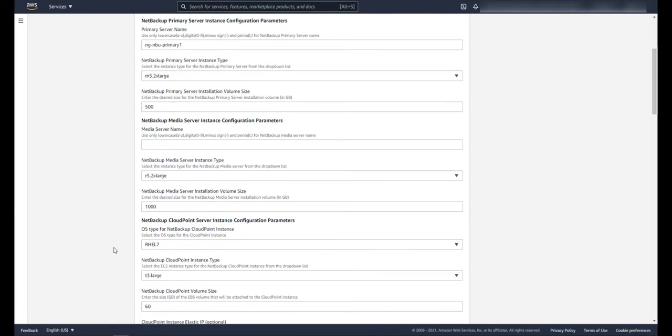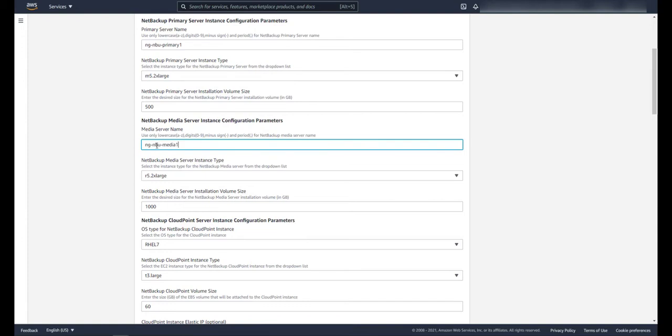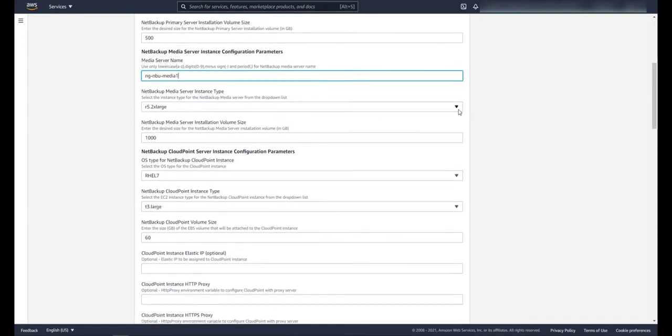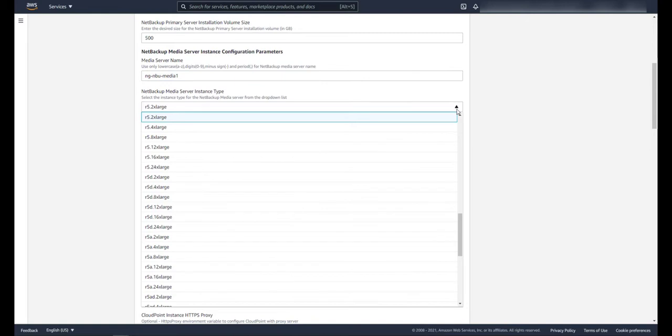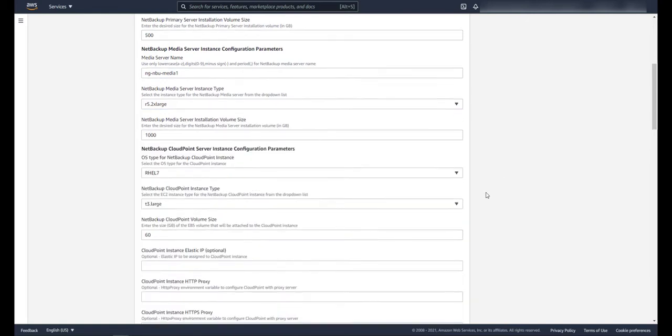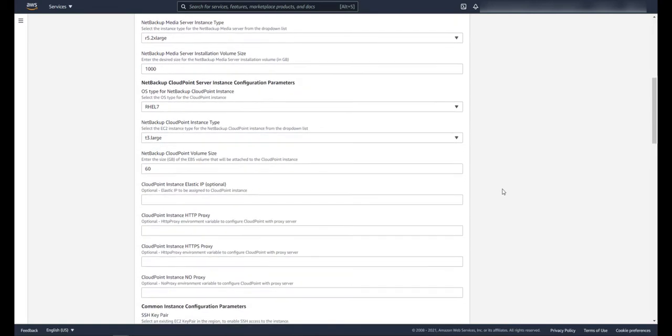Then we're going to enter the parameters for our media server. Give the media server a name, select the size, and again this is going to depend greatly on your environment. Then we're going to choose the NetBackup media server installation volume size.